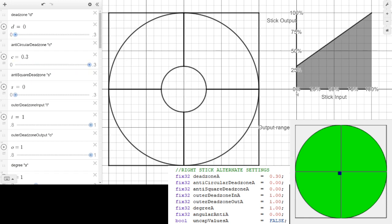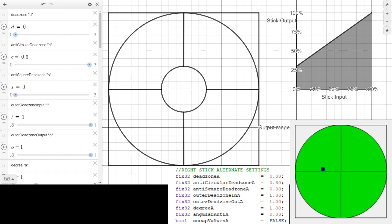Now the anti-circular dead zone works in exactly the opposite way. If I move the stick anywhere over 0%, I'll output 30%. So I switch the values. This is making tiny little circles like before, and when I activate the script I make much larger circles because the values are basically teleporting to over 30%.